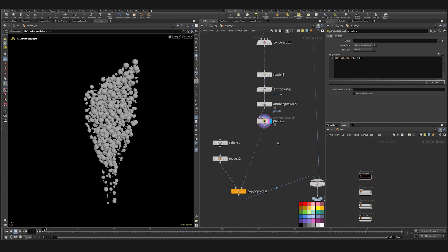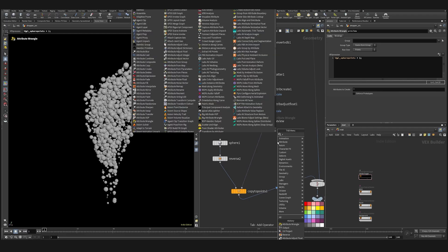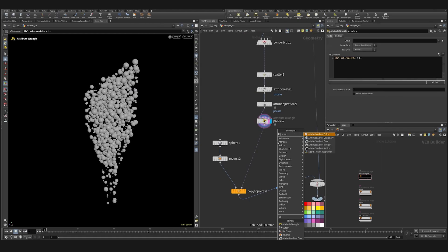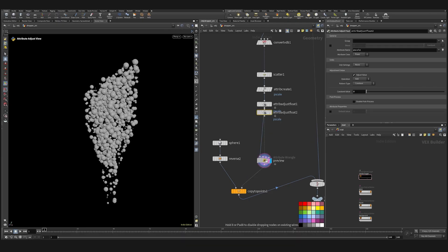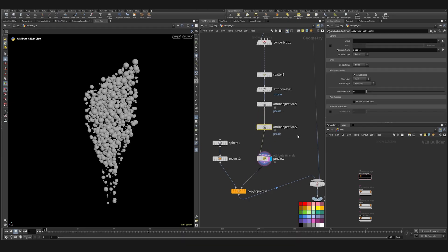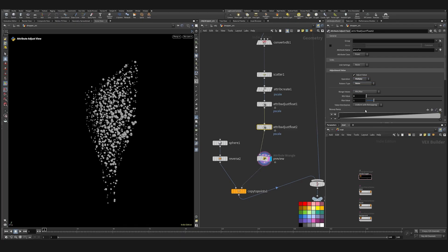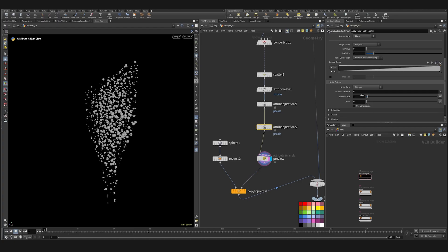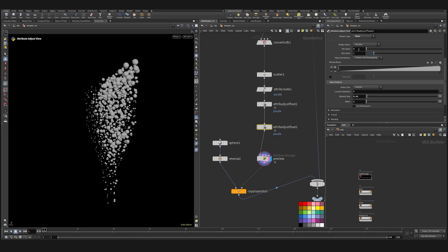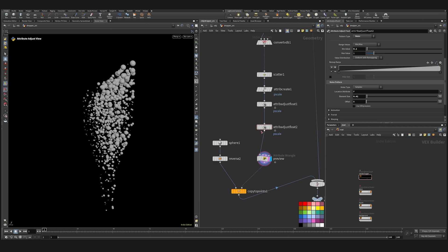Now we can adjust the attribute — P scale again. Multiply noise, noise values, element size. And the minimum value should be 0.1, so it won't delete them at all.